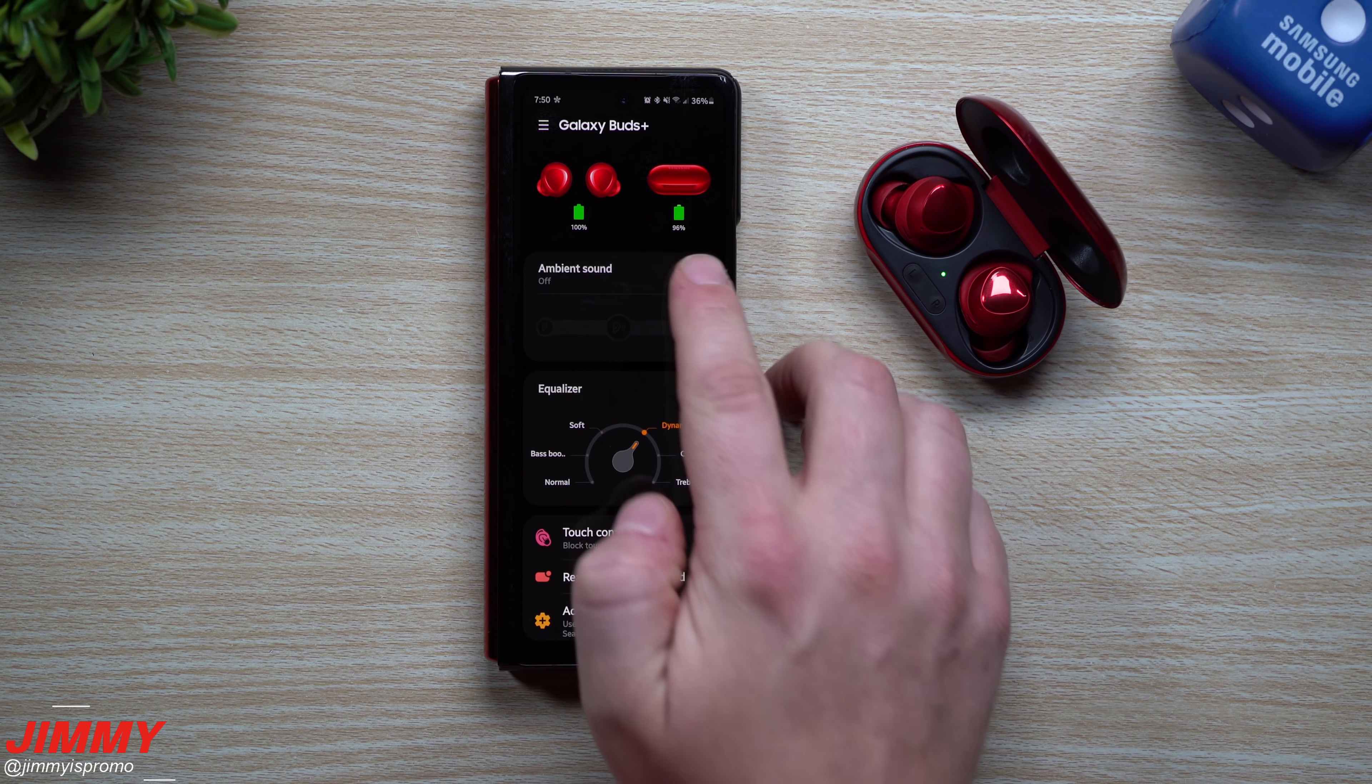I would rather have ambient sound than active noise cancellation, because ambient sound actually is something that is beneficial, and it helps, especially if you're running on the street. But when it comes down to the active noise cancellation, as long as you have the correct buds in place, and the tips, and the wings, you're not going to hear anything from the outside, so it is going to keep everything inside of your ears.